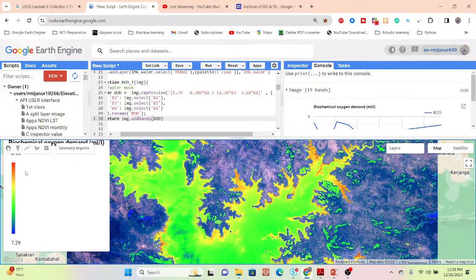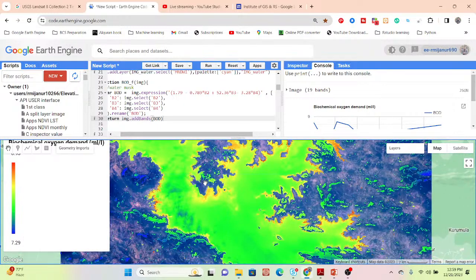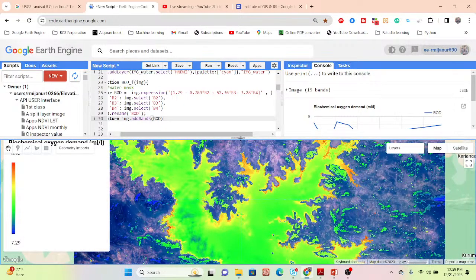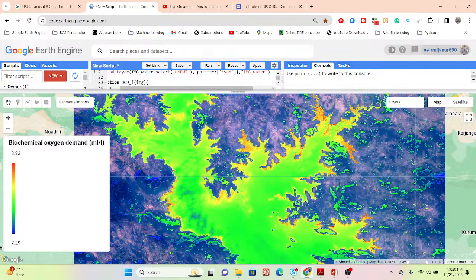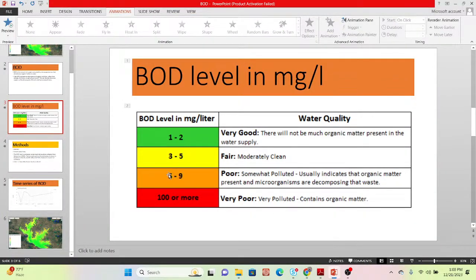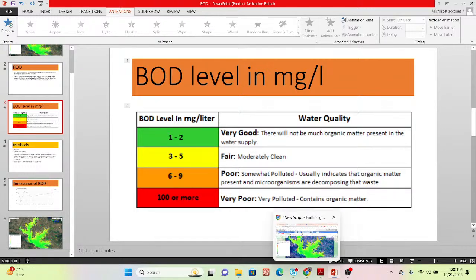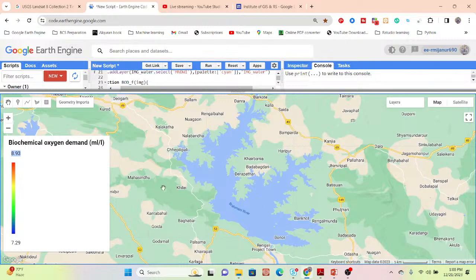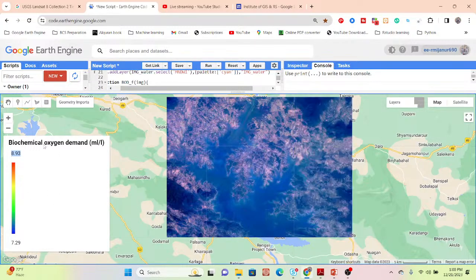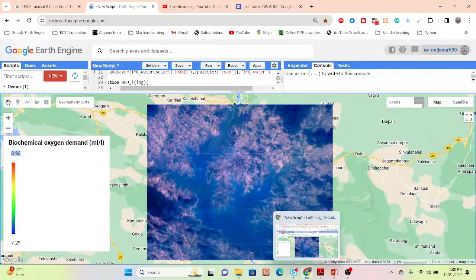From the output map, the red color identifies high BOD values and the blue color identifies low BOD values. The minimum BOD value is 7.29 mg/L and the maximum is 8.93 mg/L, placing this water body in the 6–9 level — poor condition. This indicates organic matter is present and microorganisms are decomposing waste in this water body.